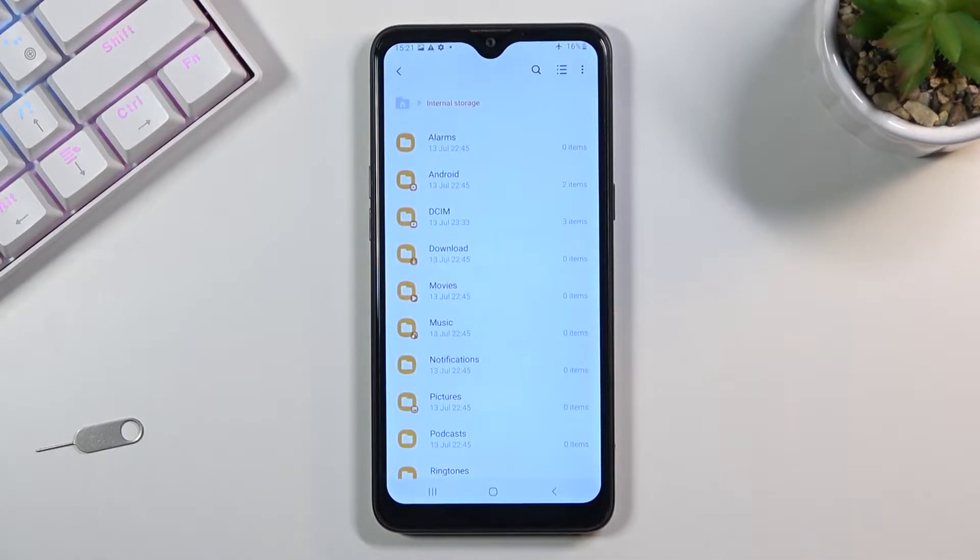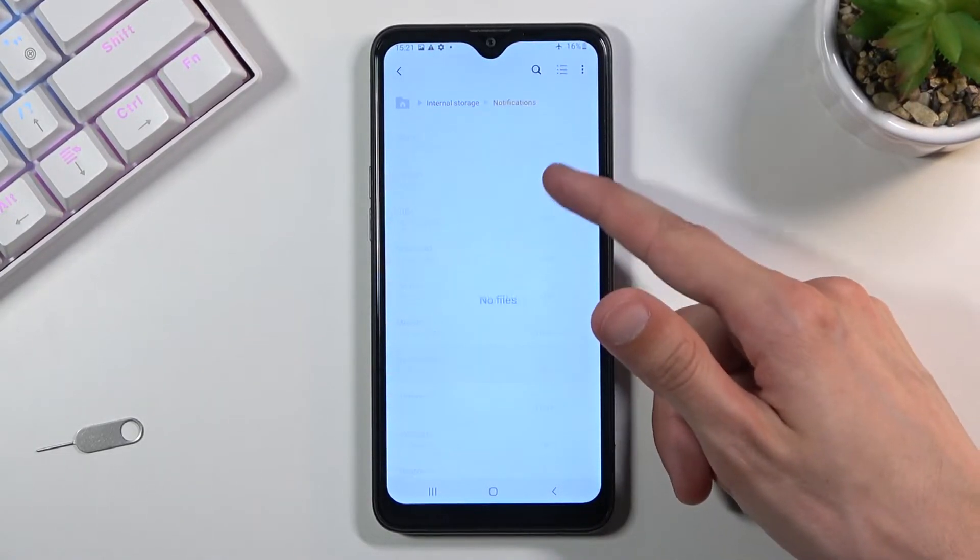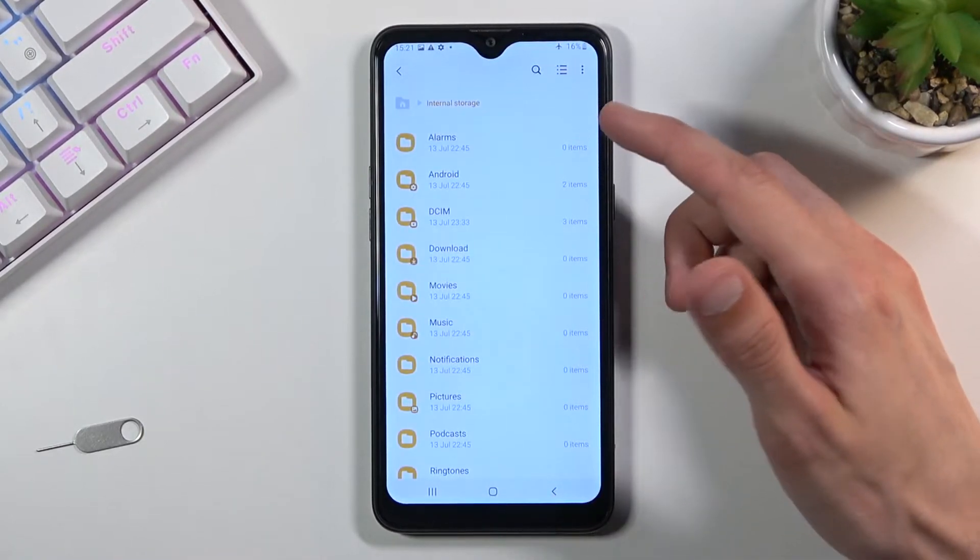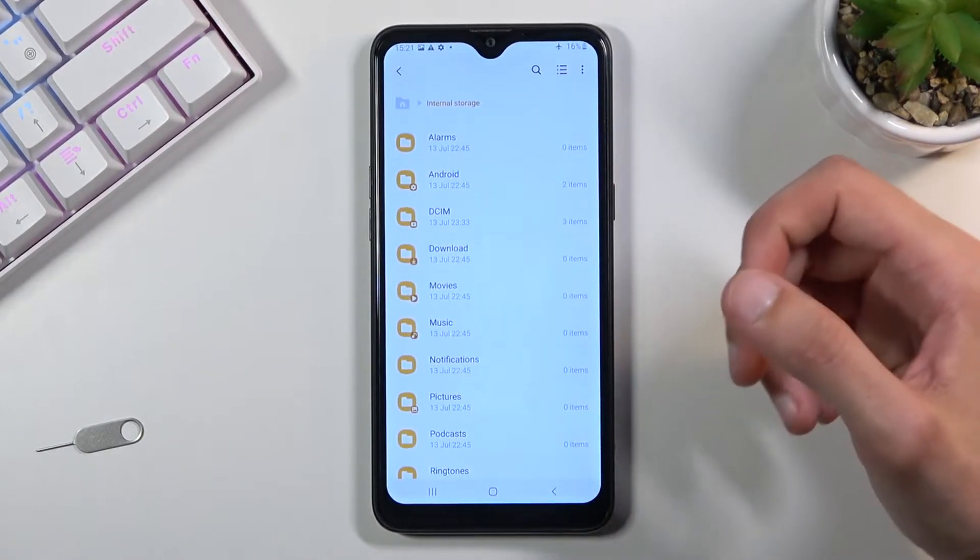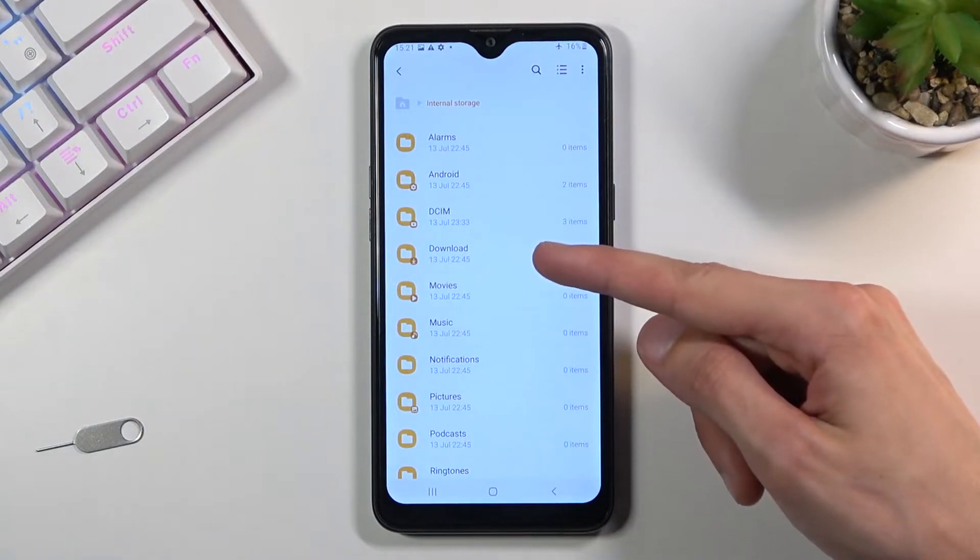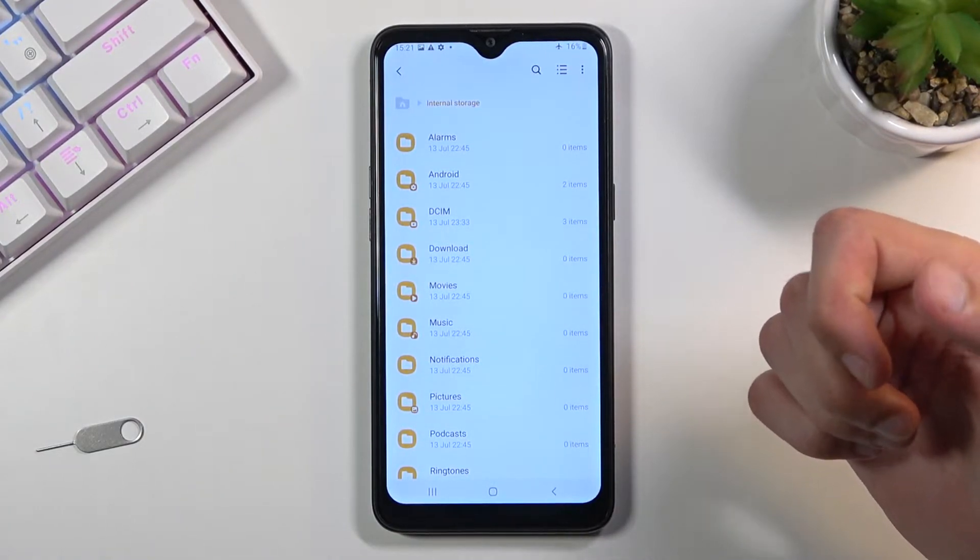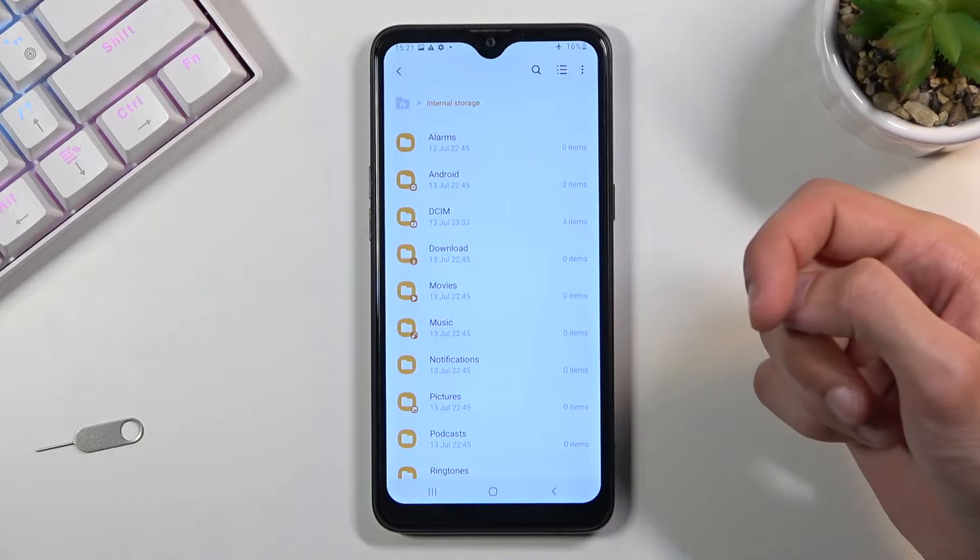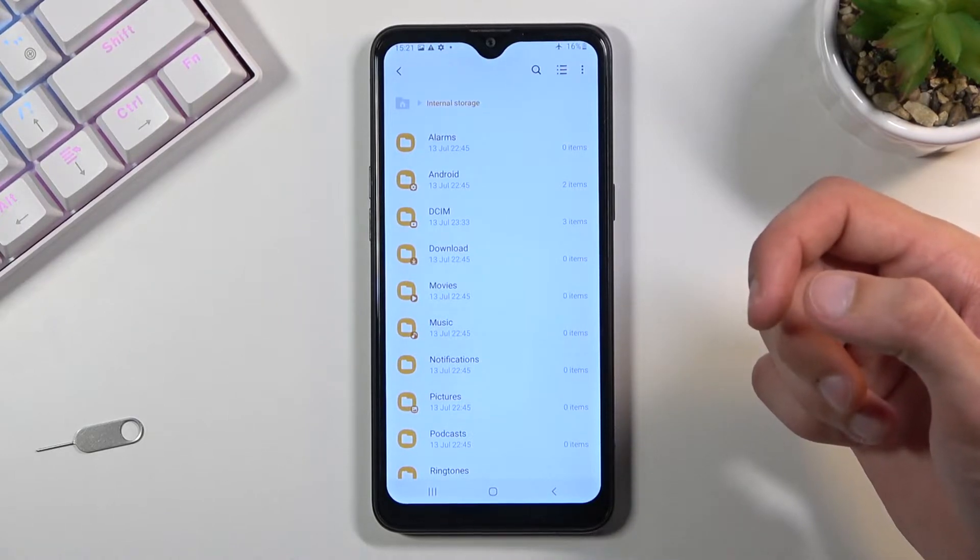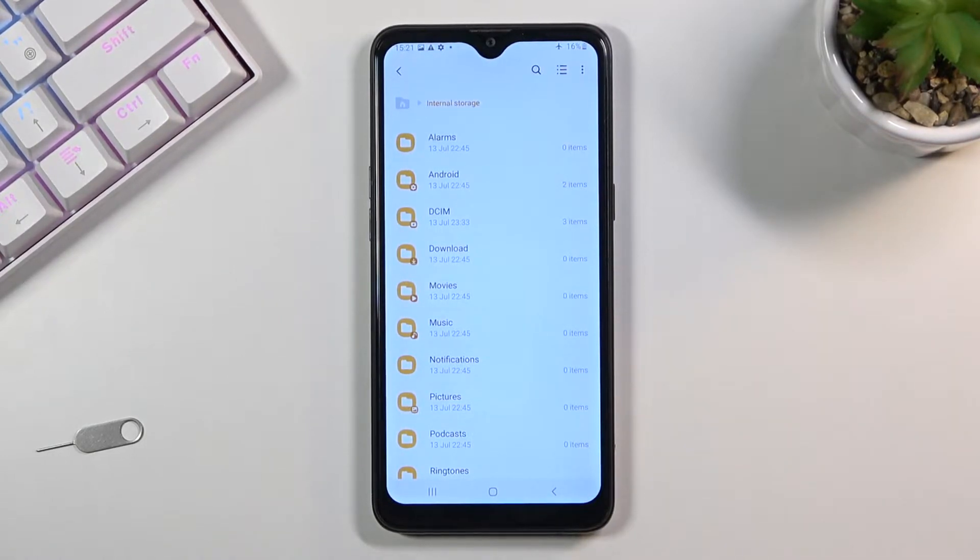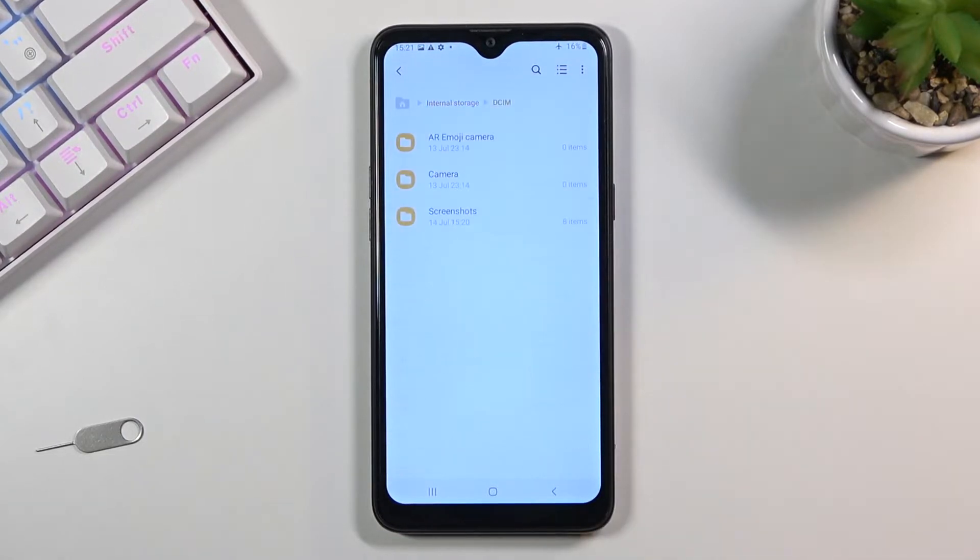Once you open it up, you will have a bunch of folders. Honestly, there's only like two of them that are important: the Downloads folder containing anything that I have downloaded, and then the DCIM folder which will contain pictures, videos and screenshots captured on this phone. My files are actually located in here, so that's where I'm going to navigate.